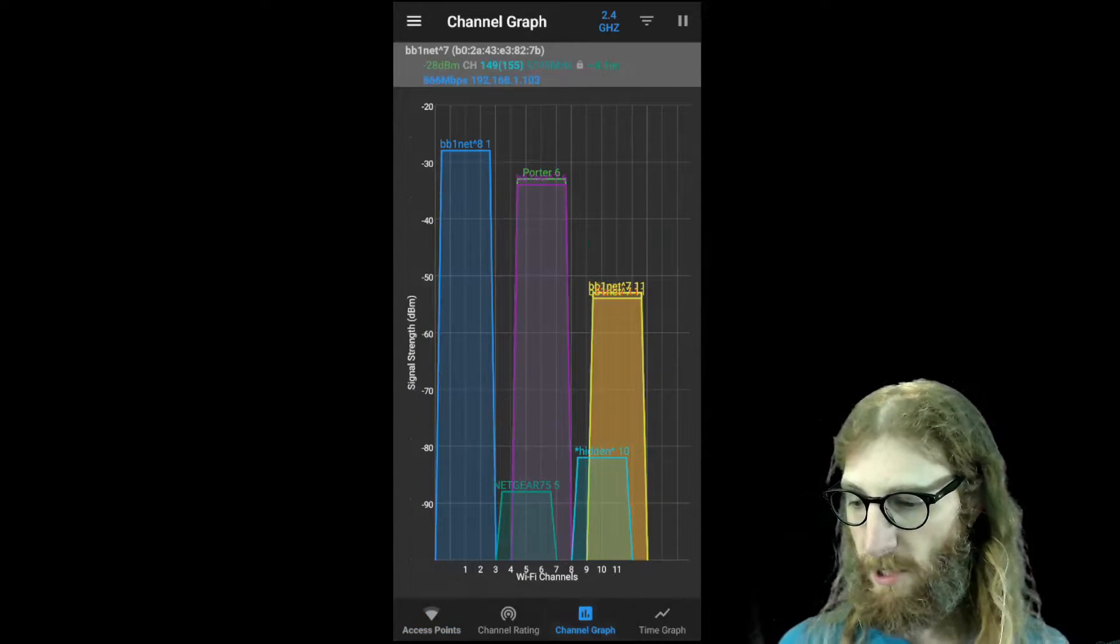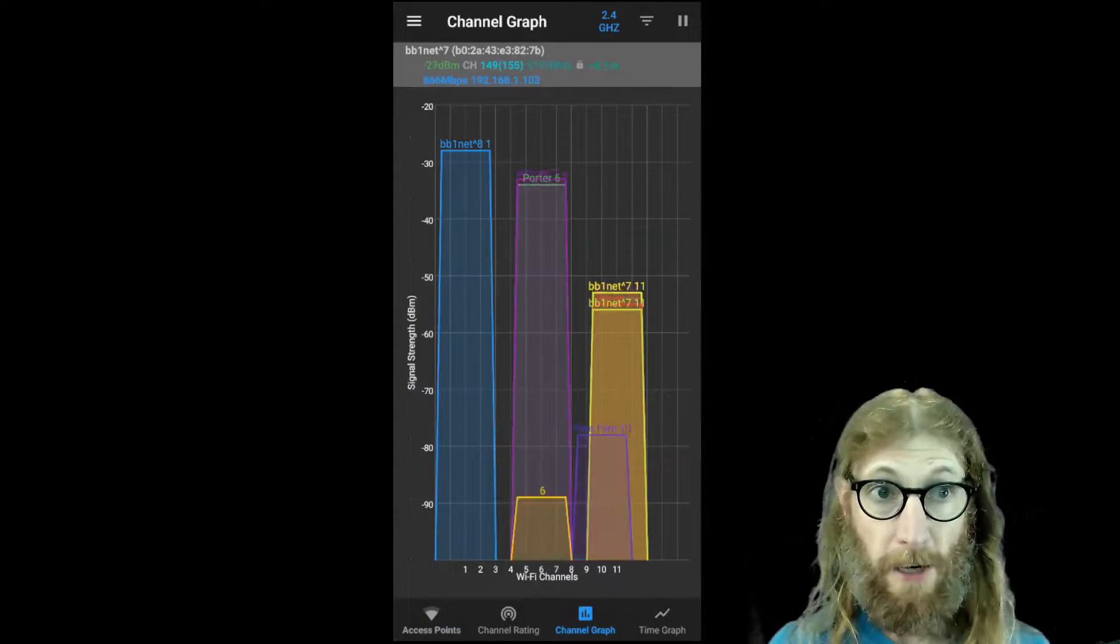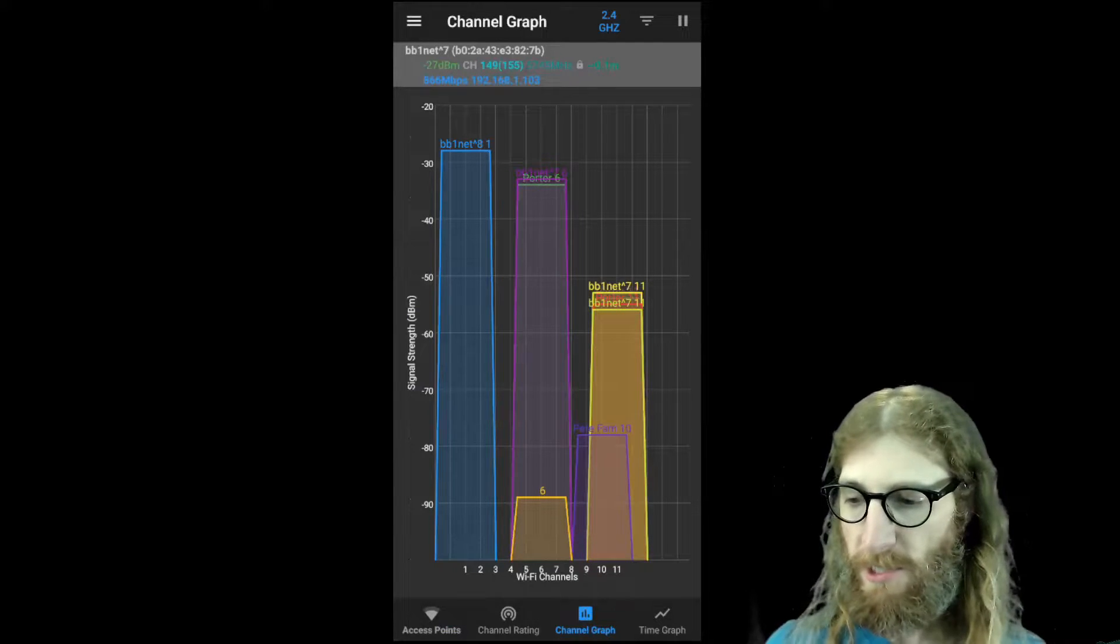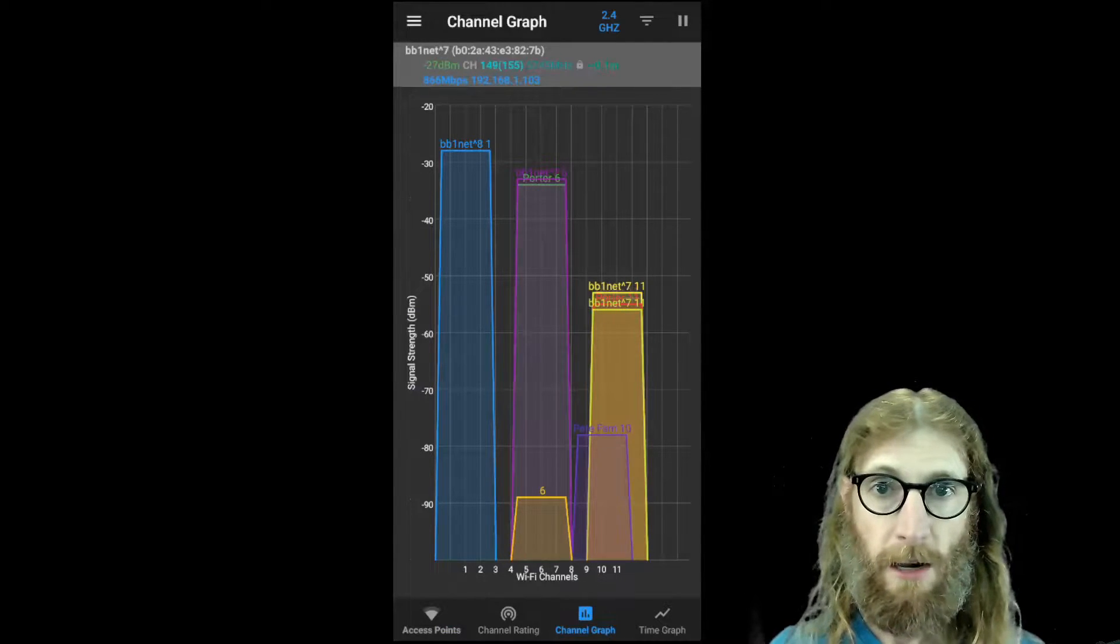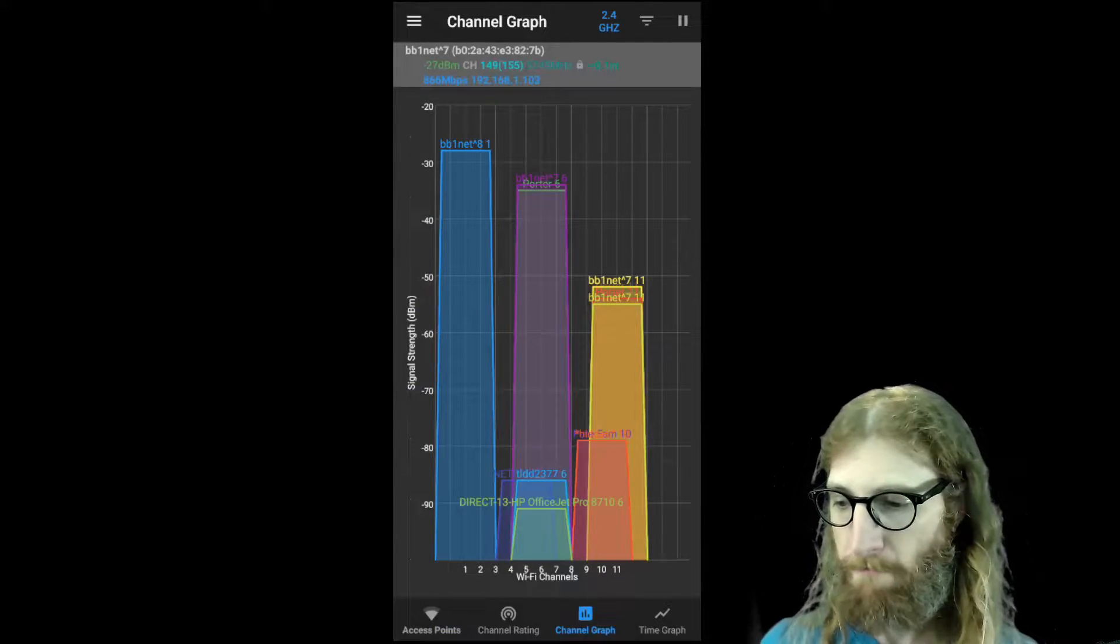First, let's take a look at the channel graph. So in this graph, we can see the different access points that our phone is able to get.